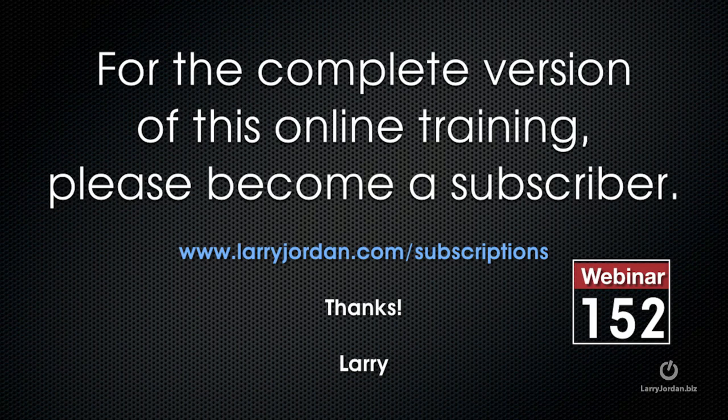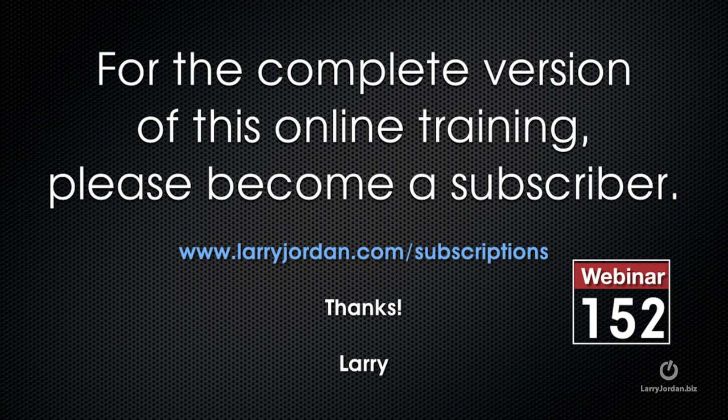This has been an excerpt of a recent power up webinar where viewers could ask Larry anything for the complete version of this online training. Please become a subscriber. Learn more at Larry Jordan dot com slash subscriptions and look for Webinar 152.